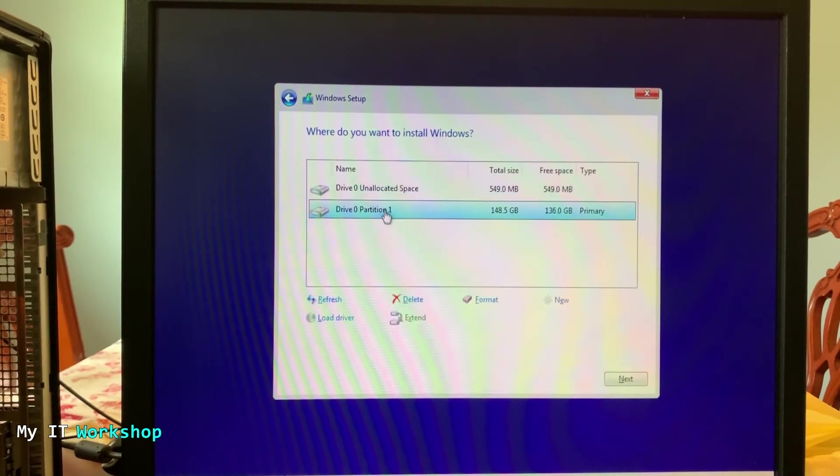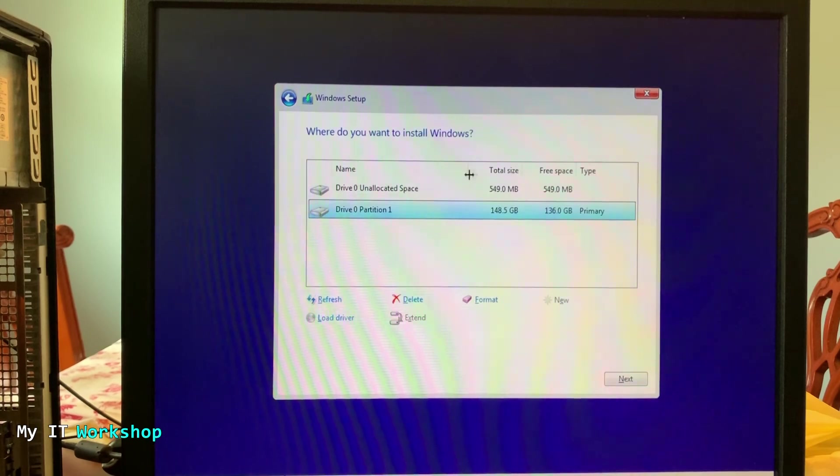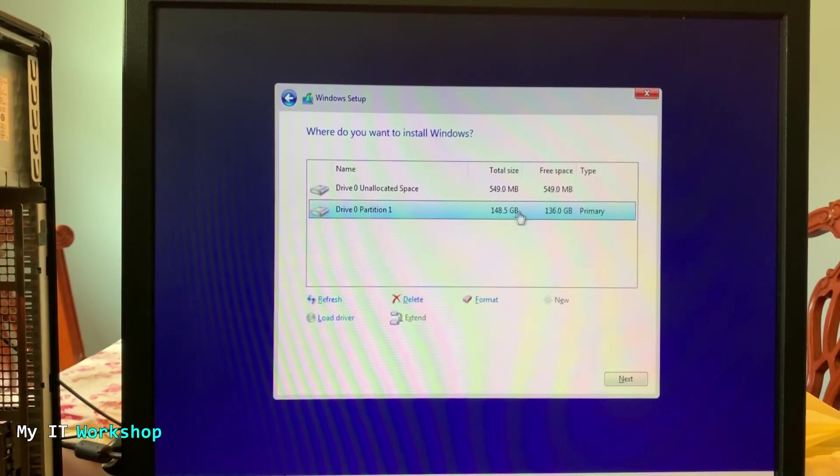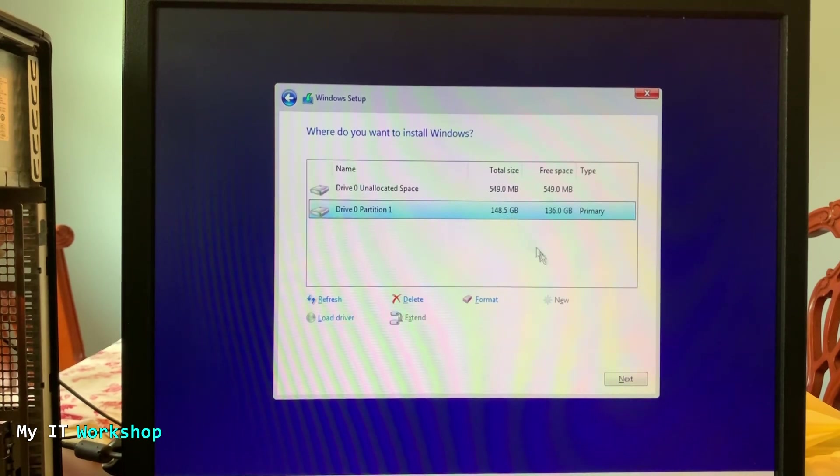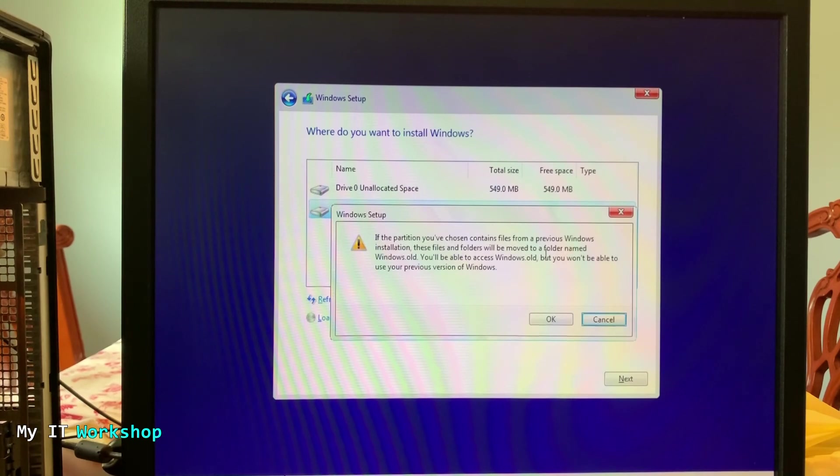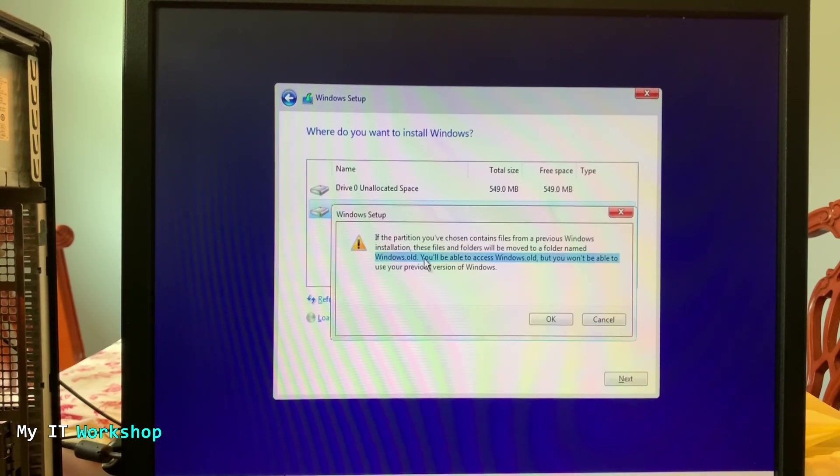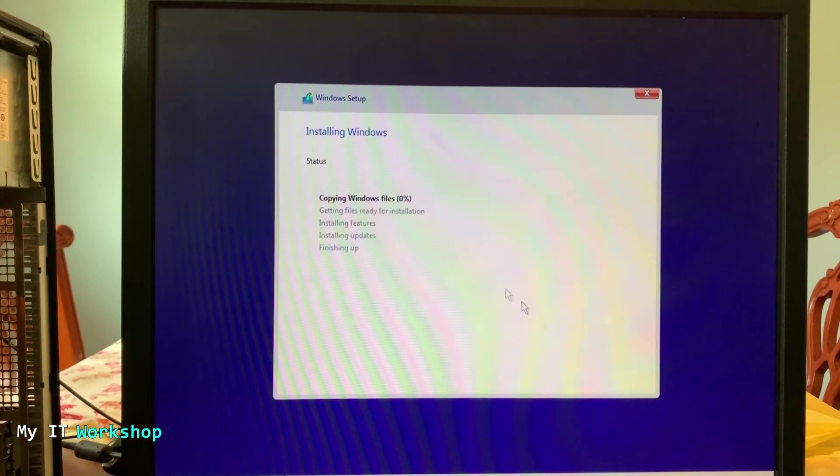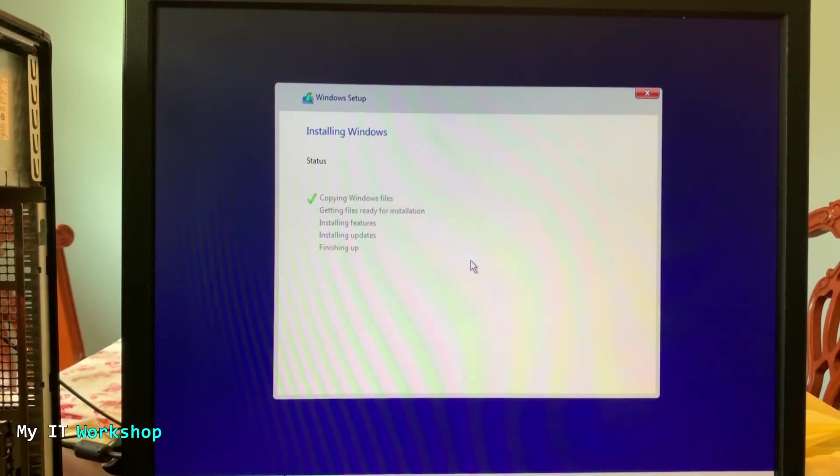We're going to select the bigger one, 150 gigabytes. So I'm going to go next and it's going to tell us that this partition has an old version of Windows, so that is going to keep it in a folder called windows.old. So no problems with that, we just click next.